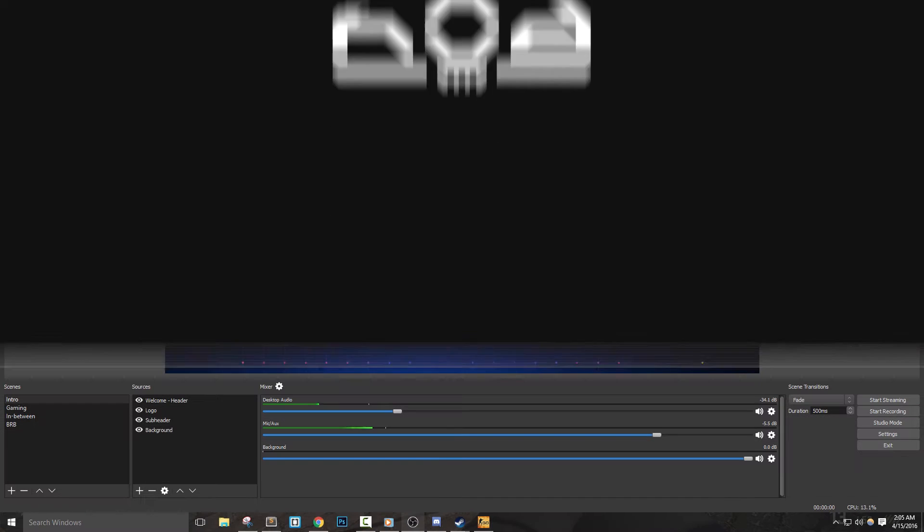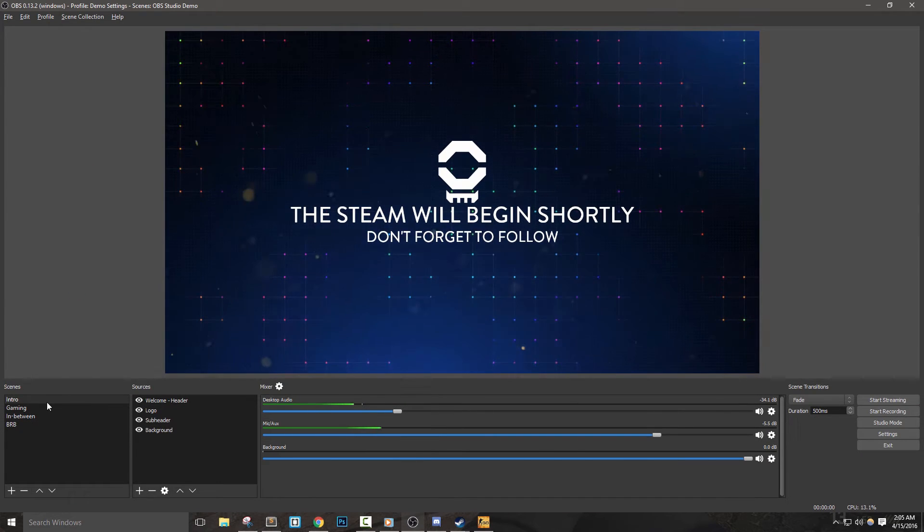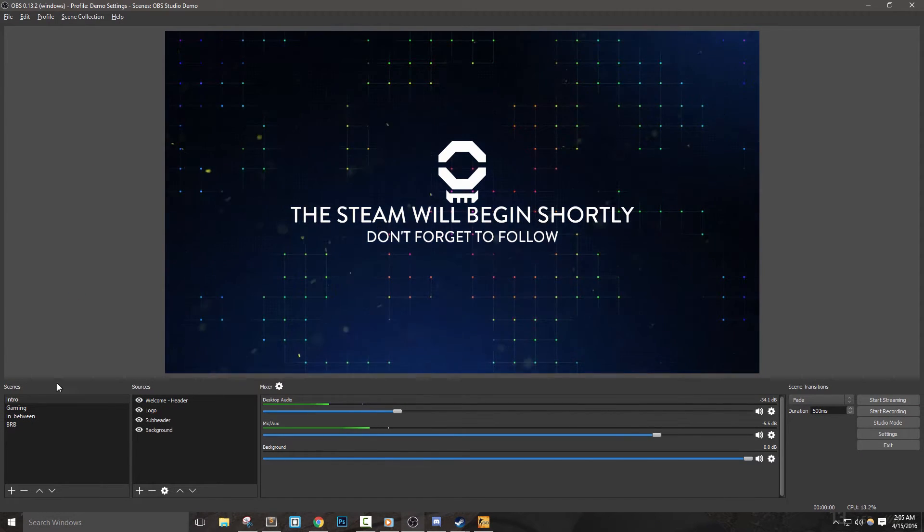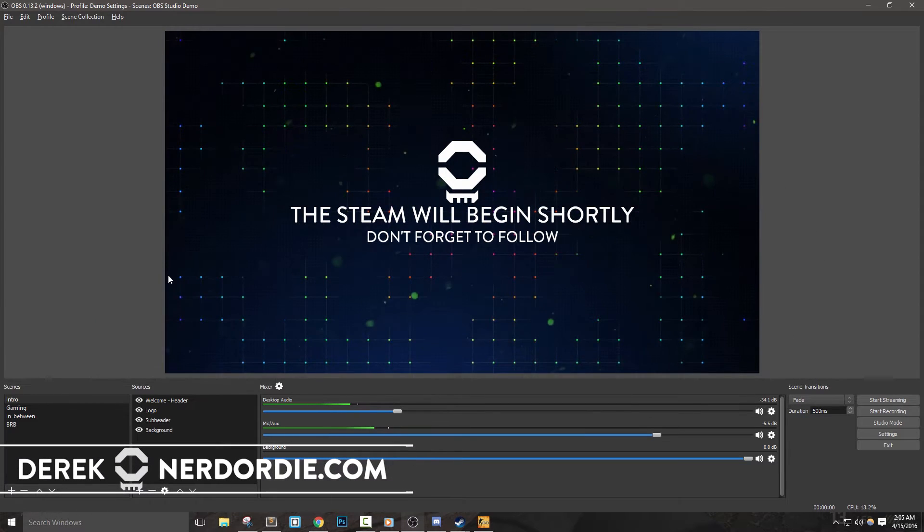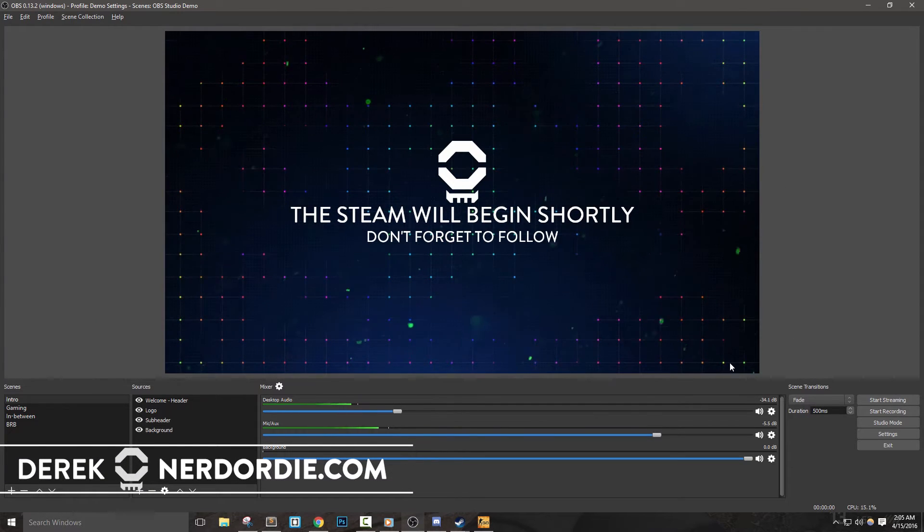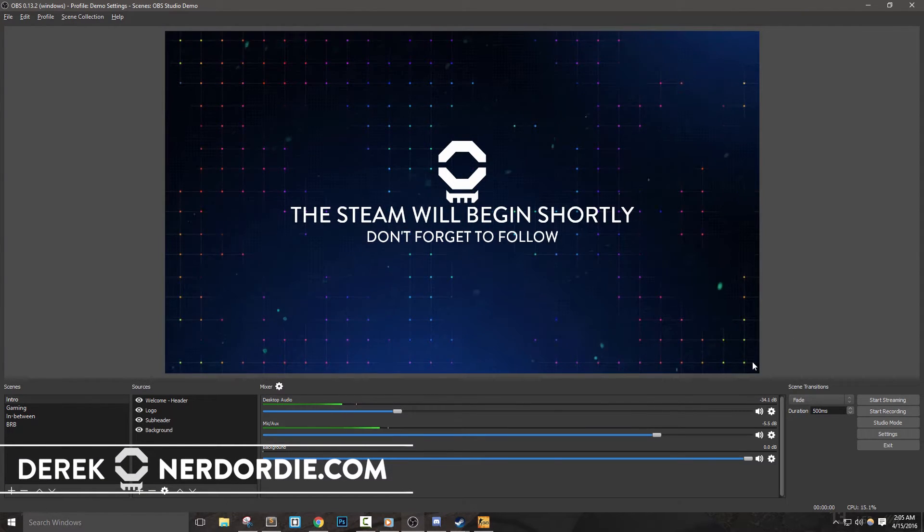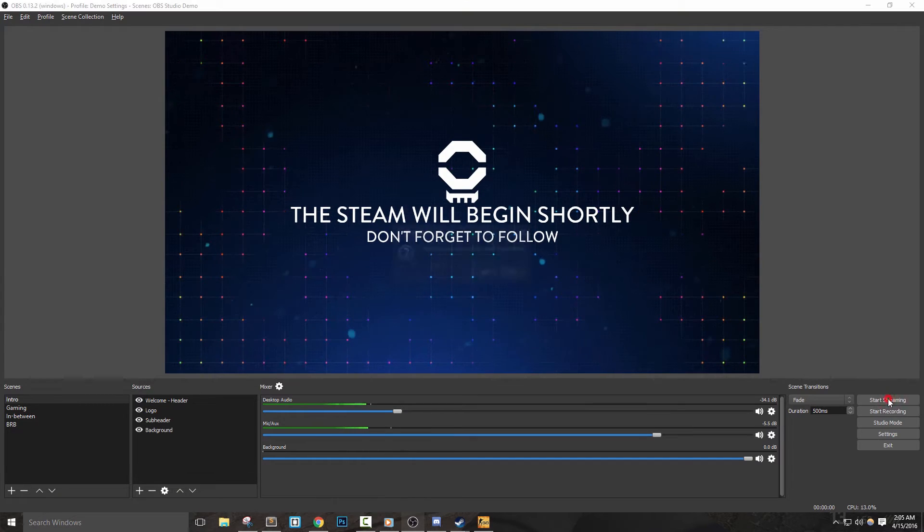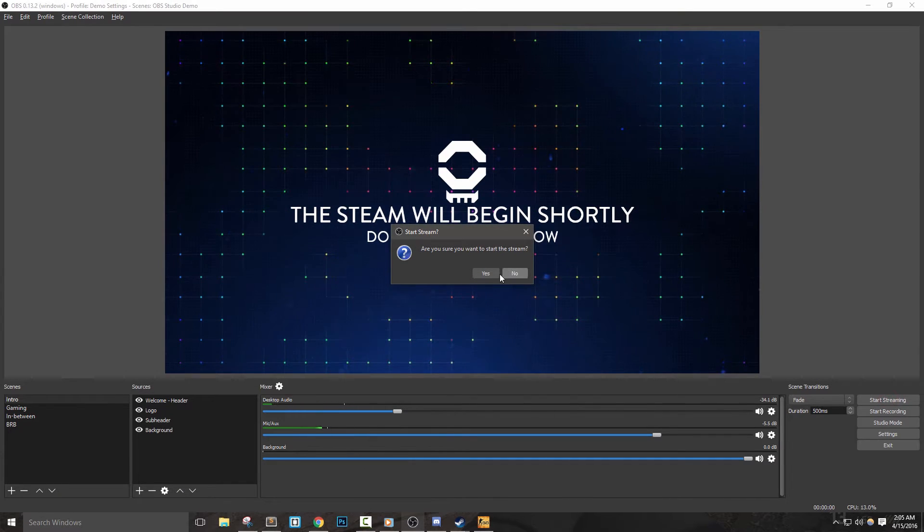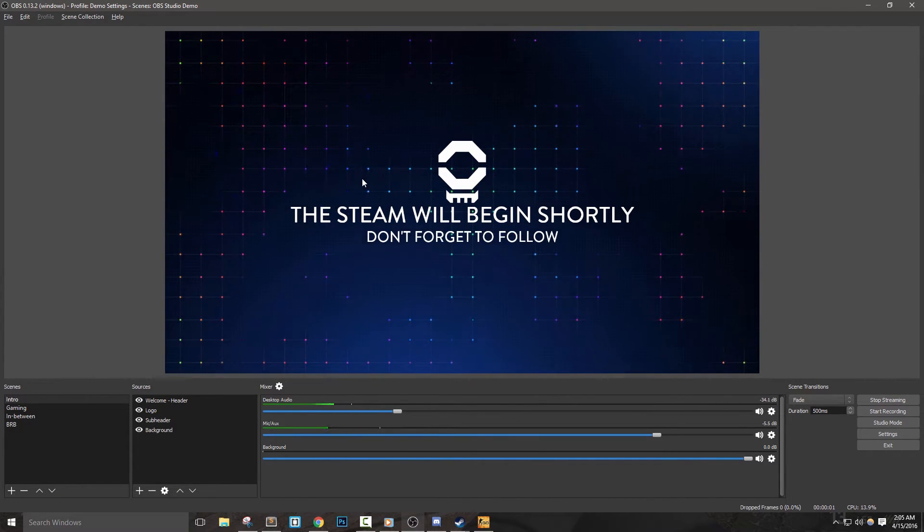Alright, so if you stuck through this entire series, you should know everything you need to begin streaming on Twitch with OBS Studio. To go live, all we have to do is click start streaming. Let's take a little bit and talk about how we can improve our stream.